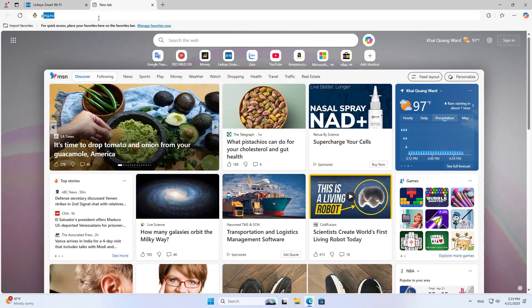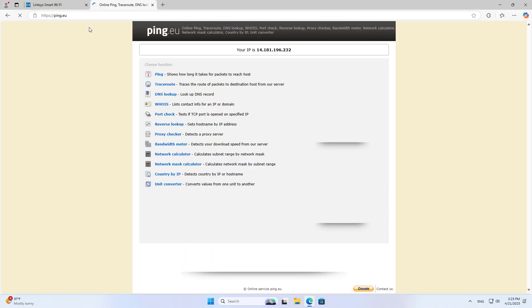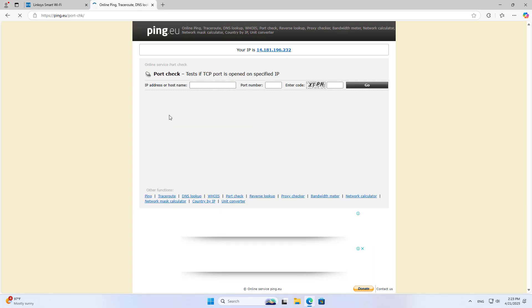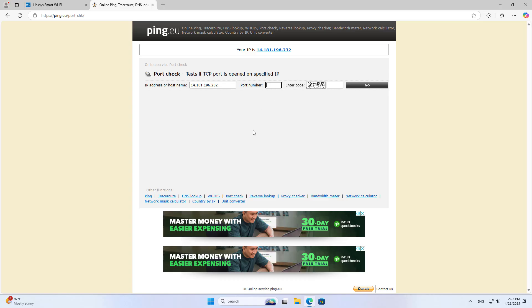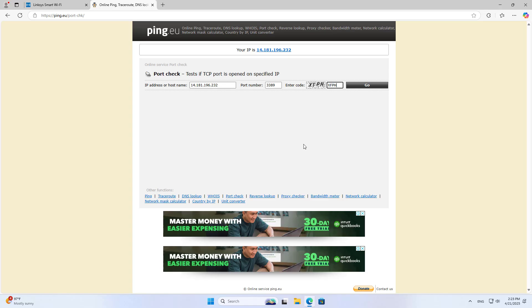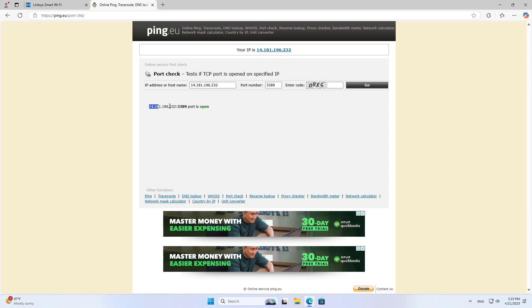Check the result by going to ping.eu and using the Port Check tool. Enter the port number and check. If it shows Open, port forwarding is successful.